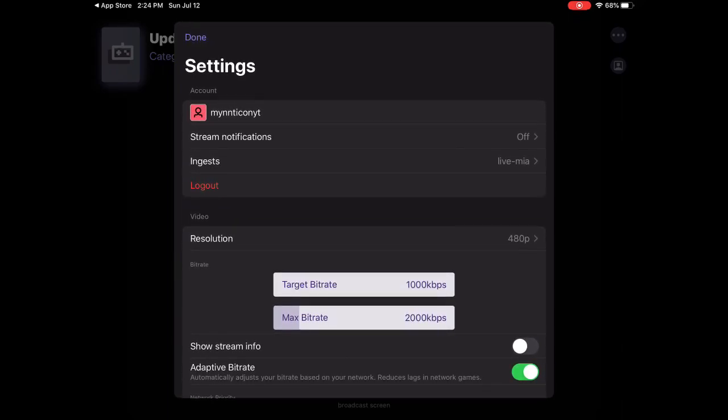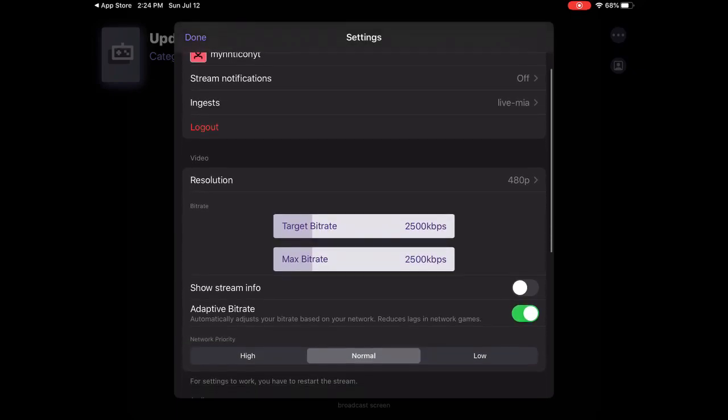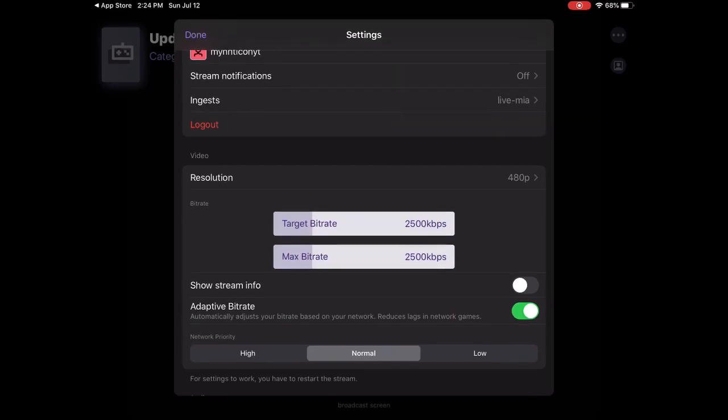You need to put it on 2500 kilobits per second, that's my recommendation for low-end devices. For higher-end devices I would suggest...